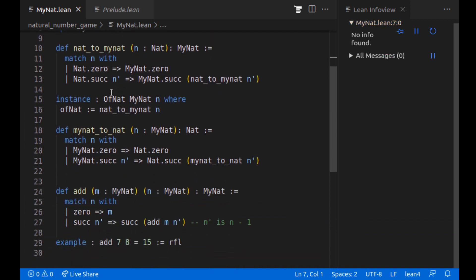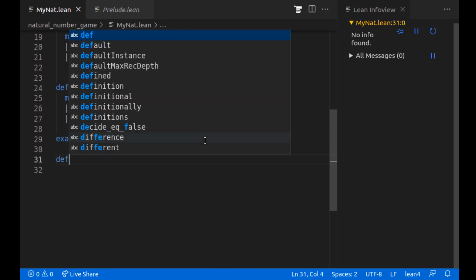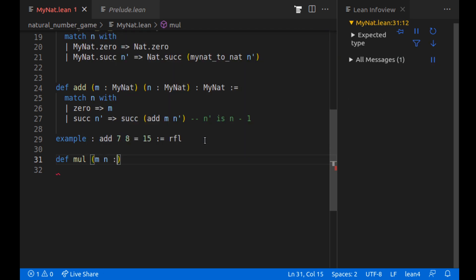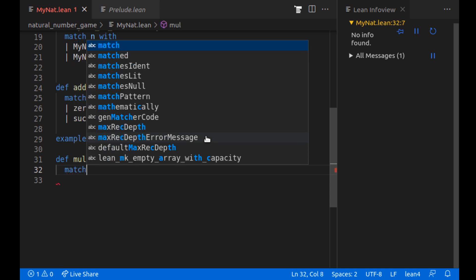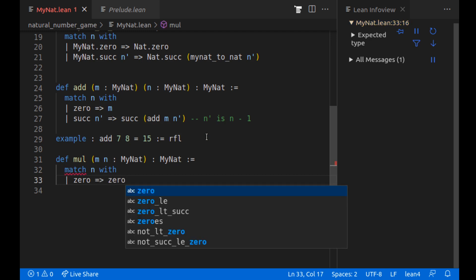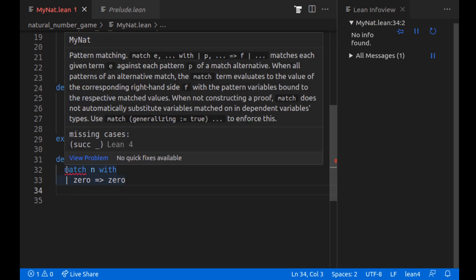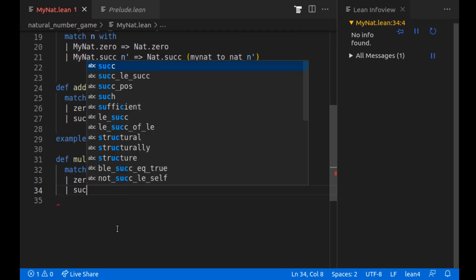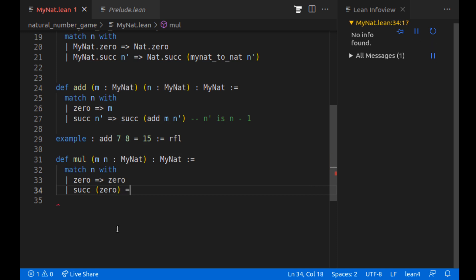So we have three functions, nat_to_mynat, mynat_to_nat and add. Now let's add multiplication, multiplying m and n, which are both my natural numbers and getting back a natural number. We're going to, again, do this similar recursive pattern. If we have zero, we're going to return zero because anything times zero is zero. We're missing cases.